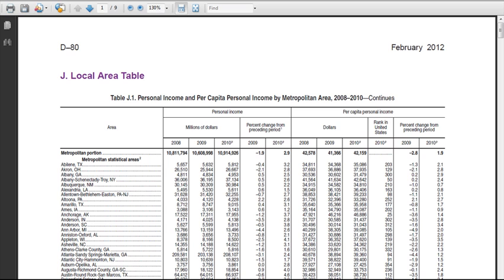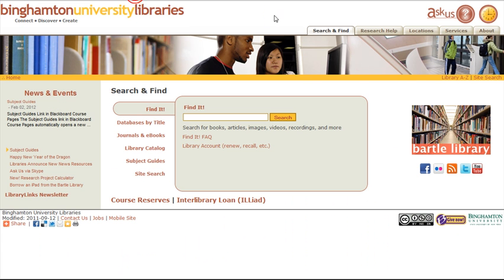For additional help, go back to the library's homepage and click the Ask Us link.